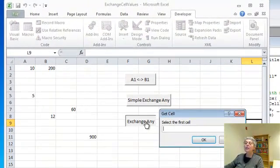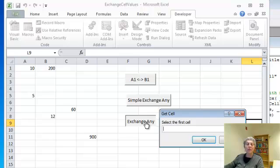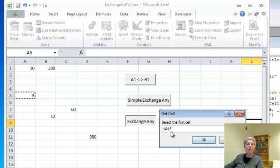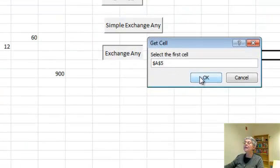So select the first cell, and here's the cool thing, I can just click it. And you see the absolute name of that cell has appeared here.